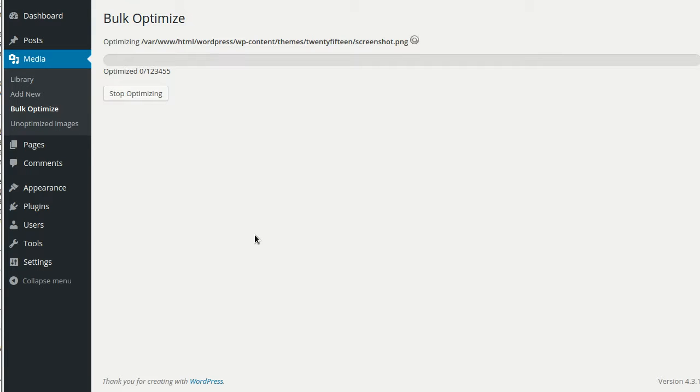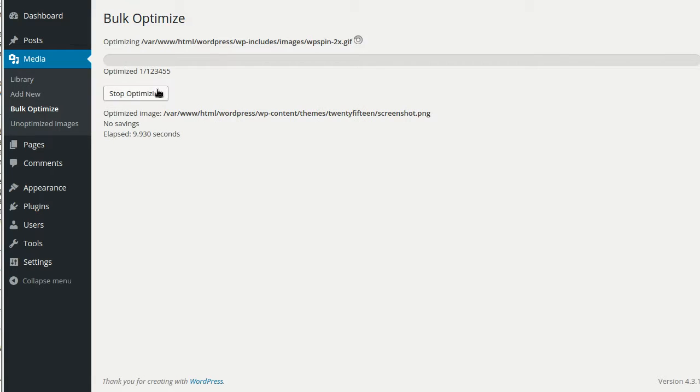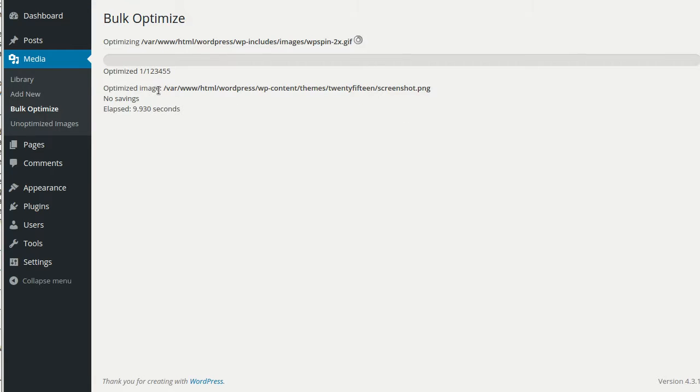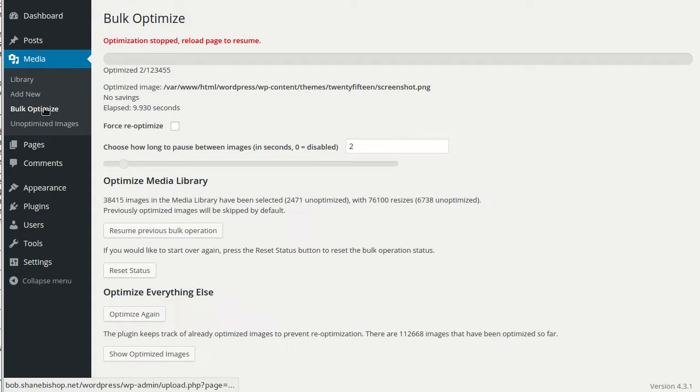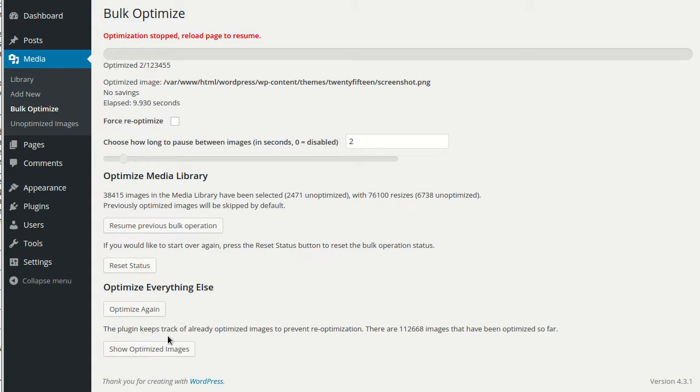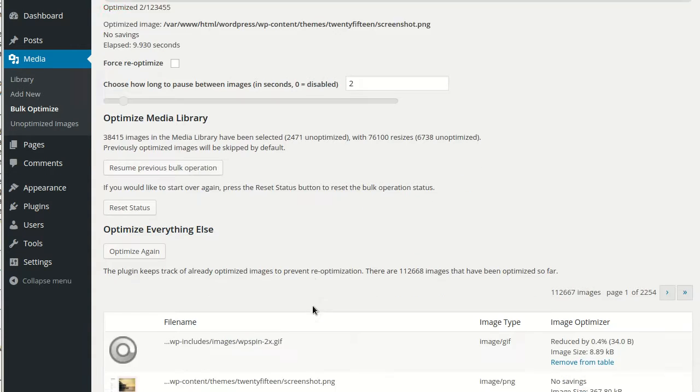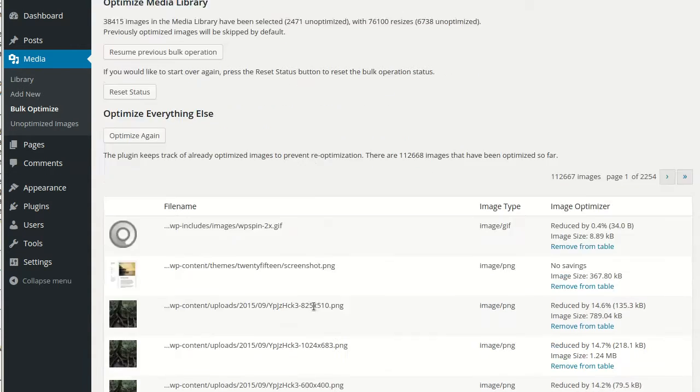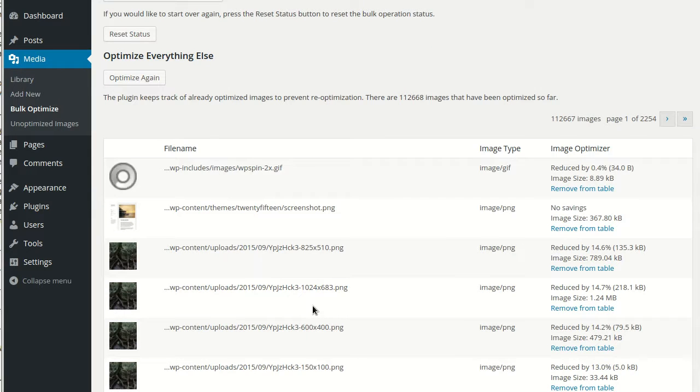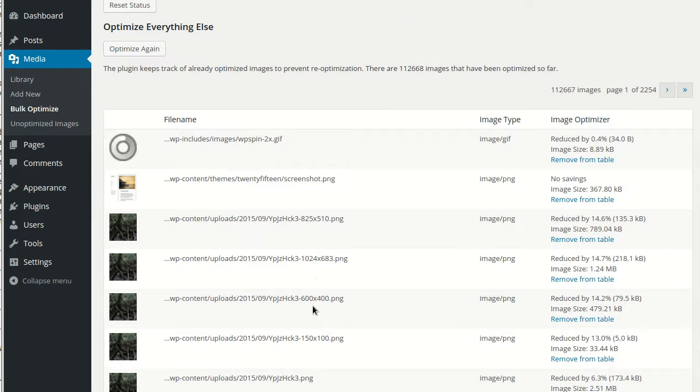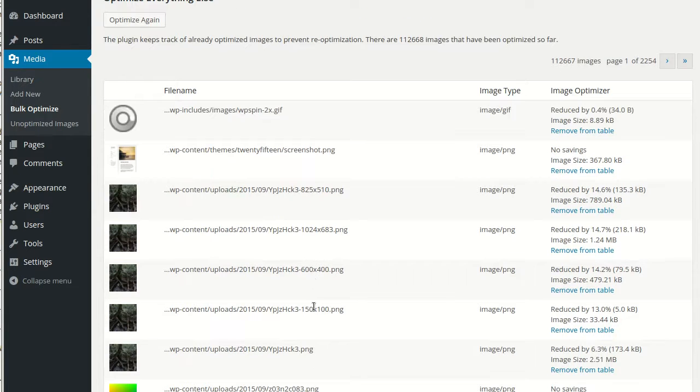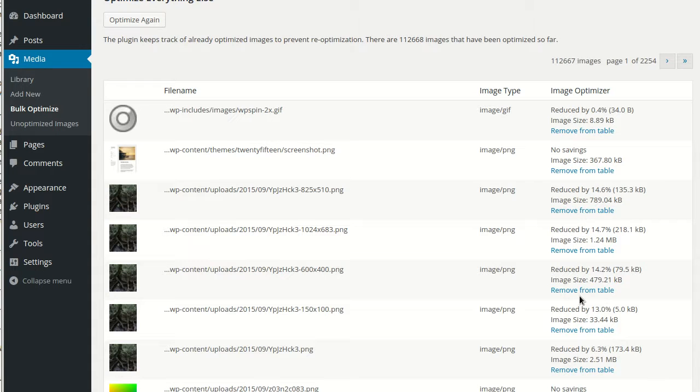If you want to see the images that are stored in the table, we can come down here and click Show Optimized Images. It lets you browse through the images that have been optimized as well as remove any from the table that we might want to re-optimize.